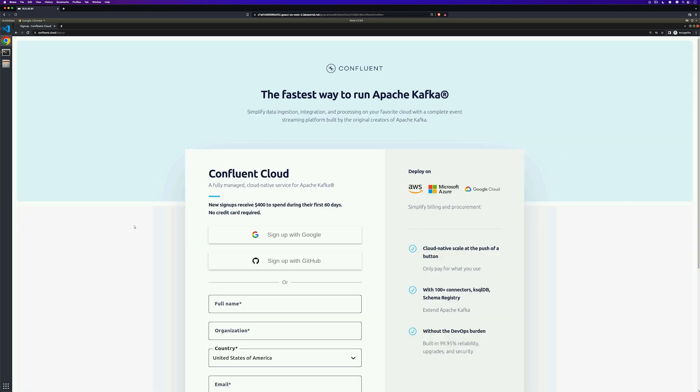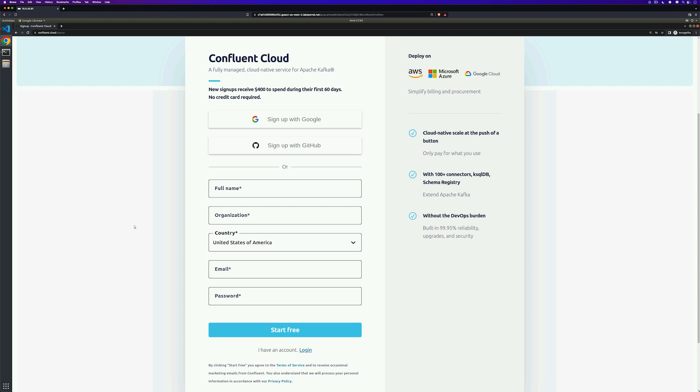On the sign up page, enter your name, email, and password. Be sure to remember these sign in details as you'll need them later to access your account. Click the start free button and wait to receive a confirmation email in your inbox.